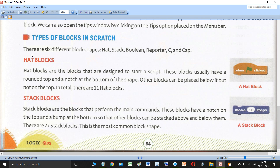There are six different block shapes in Scratch. The first one is the hat block, then stack blocks, Boolean type of blocks, reporter blocks, C blocks, and cap blocks. These are the six types of blocks in Scratch that we are going to study in this particular lecture.